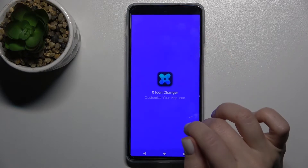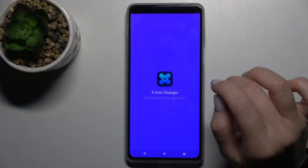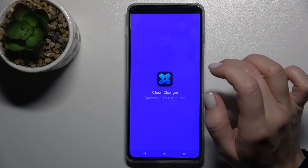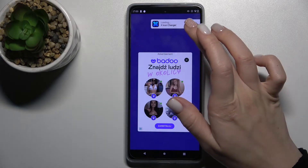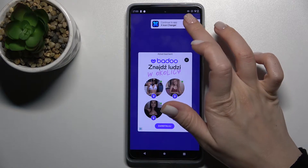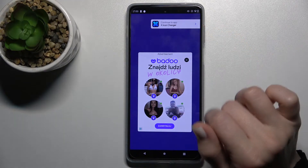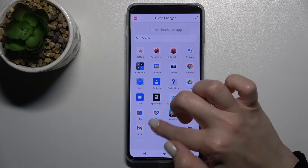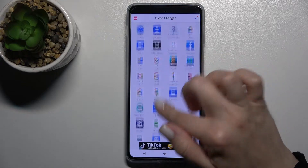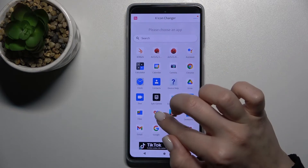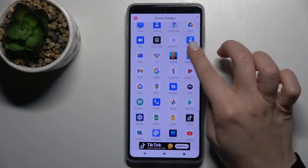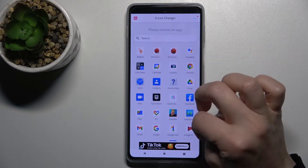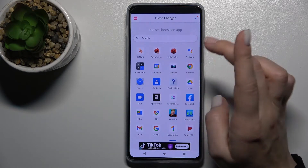Now just open the app, tap to continue, and here as you can see you have all the available icons.